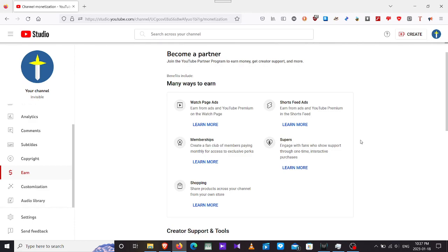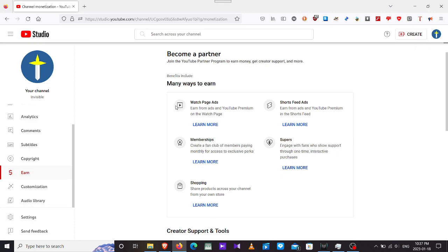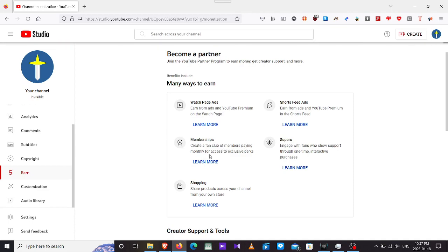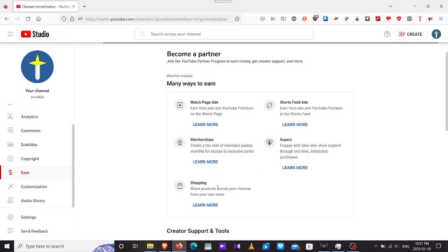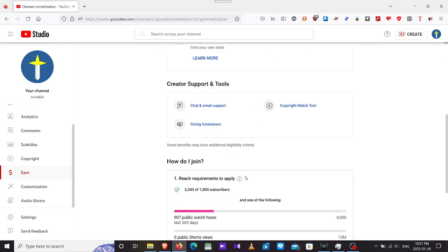Many ways to earn. Watch page ads, earn from ads and YouTube Premium on the watch page. Shorts feed ads, earn from ads and YouTube Premium in the shorts feed. Memberships, create a fan club of members paying monthly for access to exclusive perks. Supers, engage with fans who show support through one-time interactive purchases. Shopping, share products across your channel from your own.